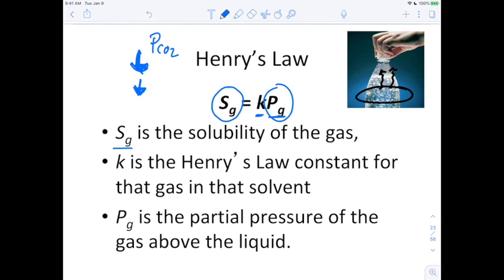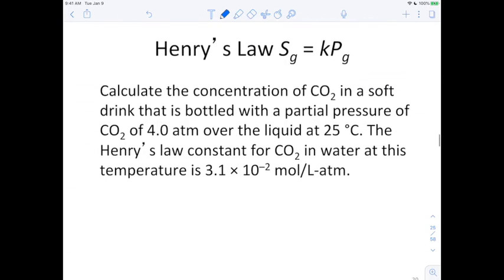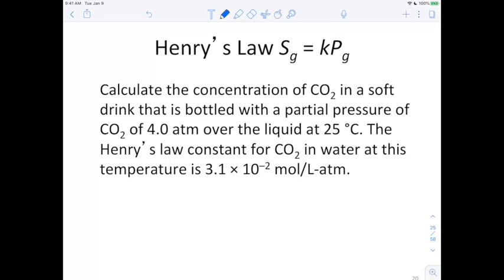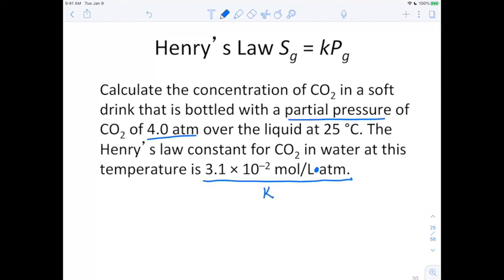In Henry's Law: Sg is the solubility of the gas, K is Henry's Law constant for the gas in that solvent at a specific temperature, and Pg is the partial pressure of the gas above the liquid. Here's our problem: calculate the concentration of CO2 in a soft drink bottled with a partial pressure of CO2 of 4.0 atm over the liquid at 25°C. The Henry's Law constant at this temperature is 3.1 × 10⁻² mol/(L·atm). Solubility = K × pressure.